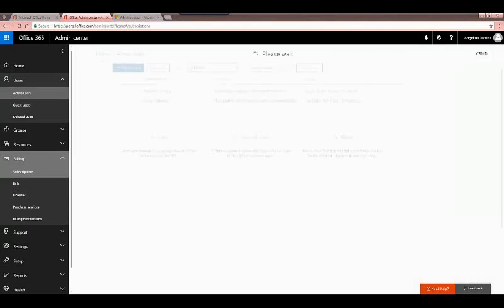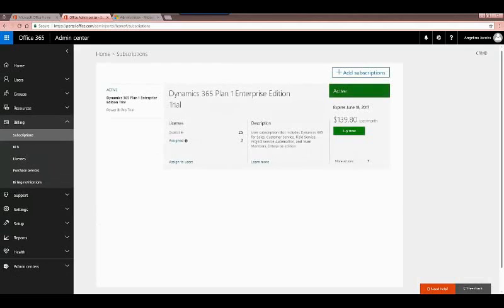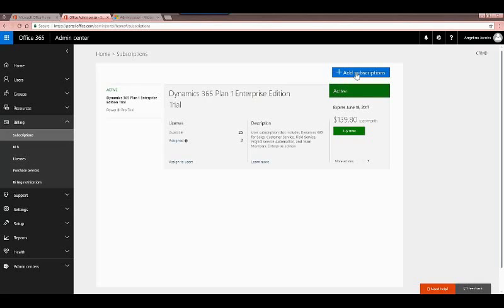You'll notice I already have some available in my account — looking at the title it's a Plan 1 Enterprise Edition. There are multiple licenses and subscriptions available with the new Dynamics 365, so be sure to talk to either a Microsoft rep or one of our agents at Serum Dynamics to decide which one is best for you and your organization. Under the licenses it shows me how many are available — 25 — and that I've assigned two, so I have 23 available.